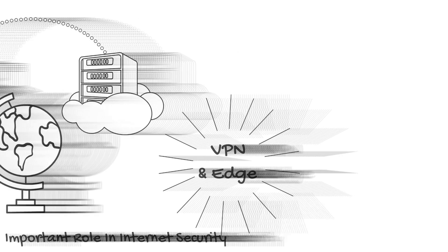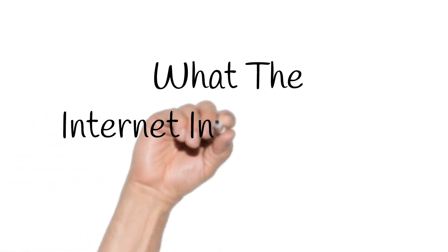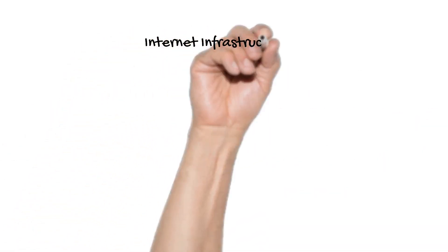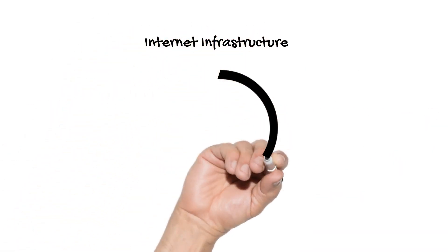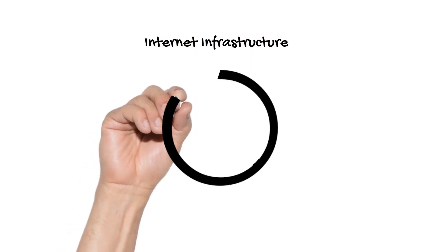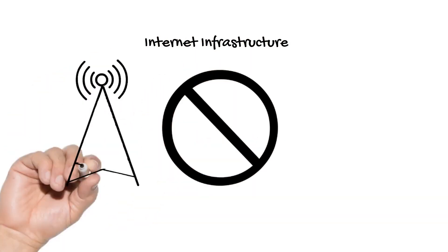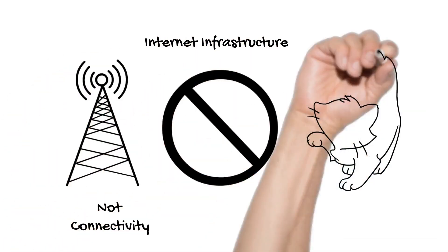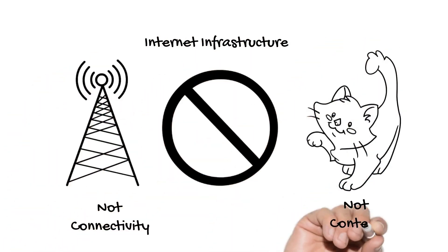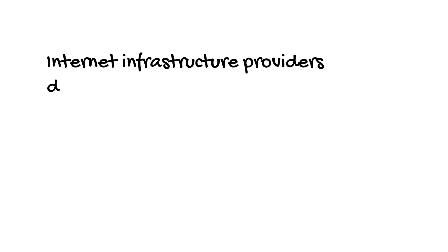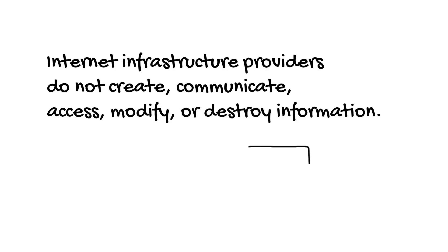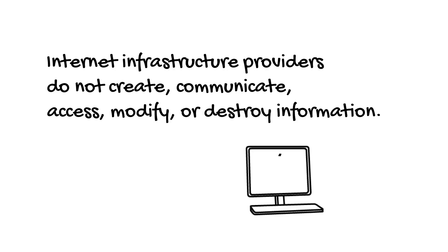Now let me take a moment to explain what the Internet infrastructure is not. As we made clear, Internet infrastructure does not include the telecommunications providers or the content providers. Internet infrastructure providers do not create, communicate, access, modify, or destroy information. They're not the websites of the Internet. They're the developers of the underlying services that sit underneath.